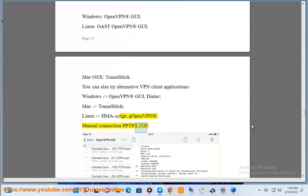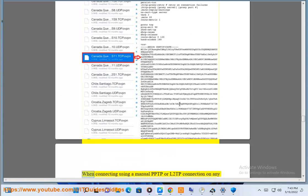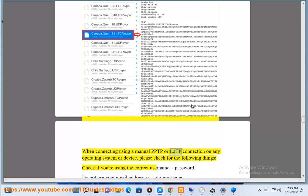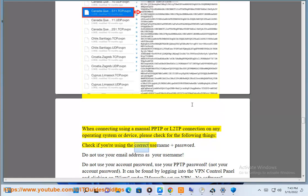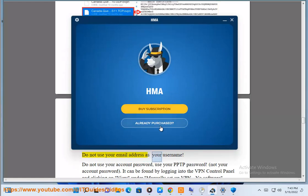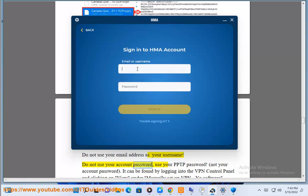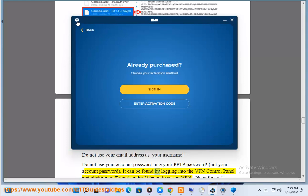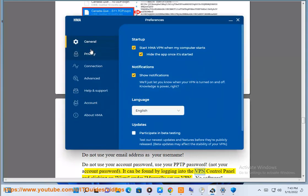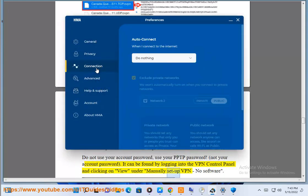Manual Connection — PPTP/L2TP: When connecting using a manual PPTP or L2TP connection on any operating system or device, please check for the following things: check if you are using the correct username and password. Do not use your email address as your username. Do not use your account password — use your PPTP password, not your account password. It can be found by logging into the VPN control panel and clicking on View under Manually Set Up VPN — No Software.